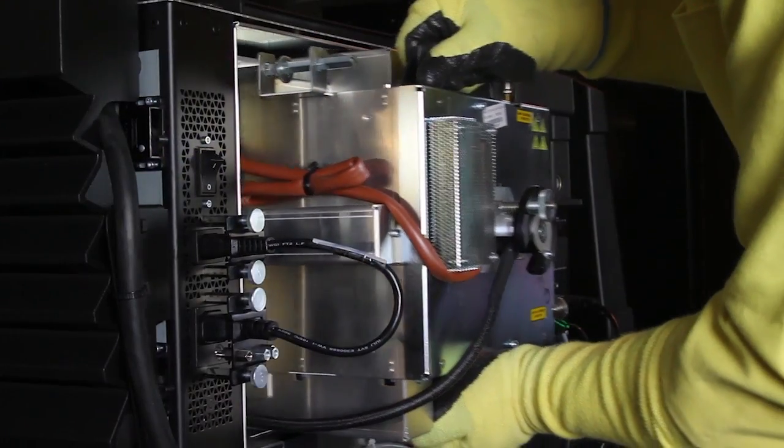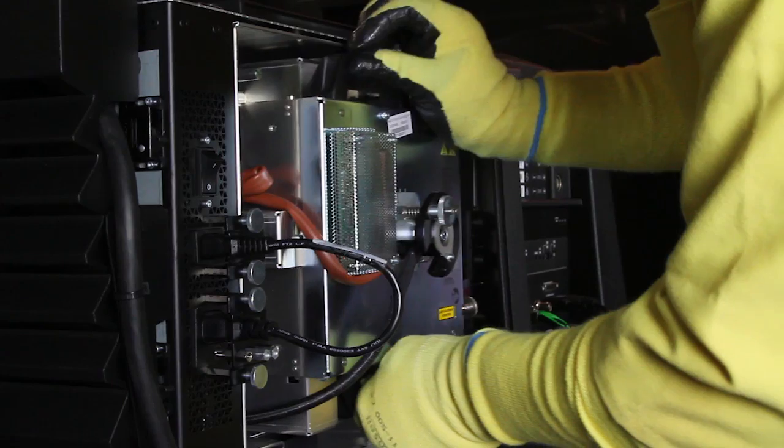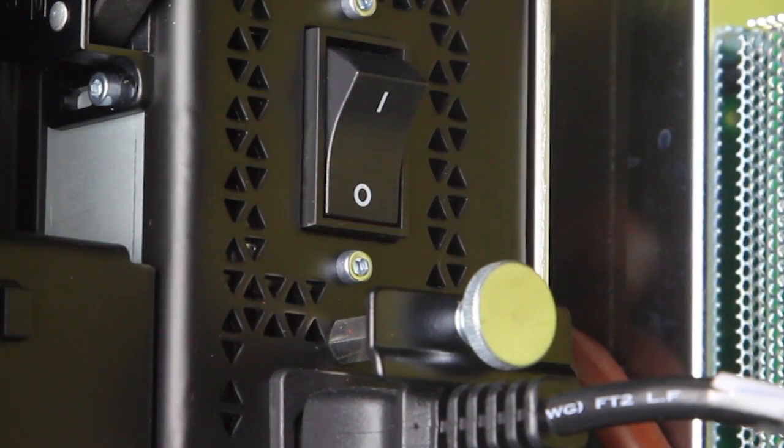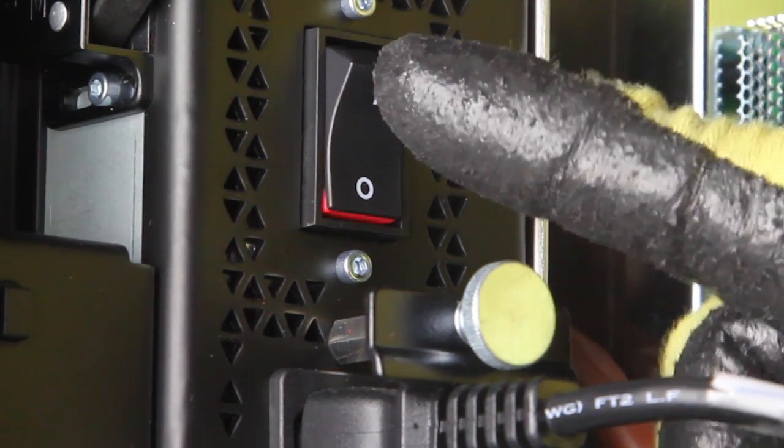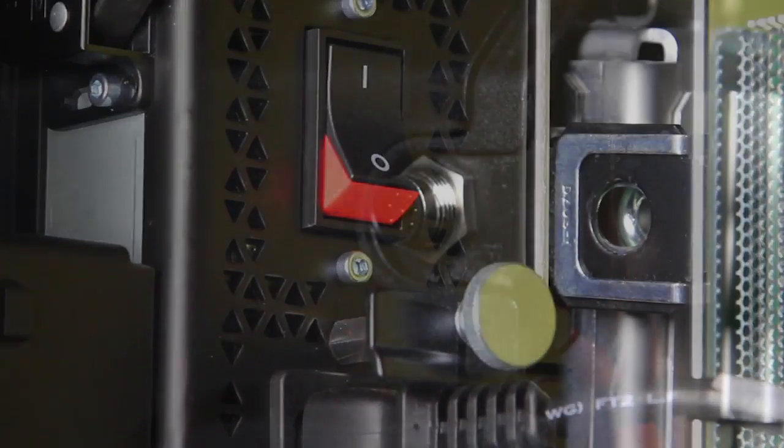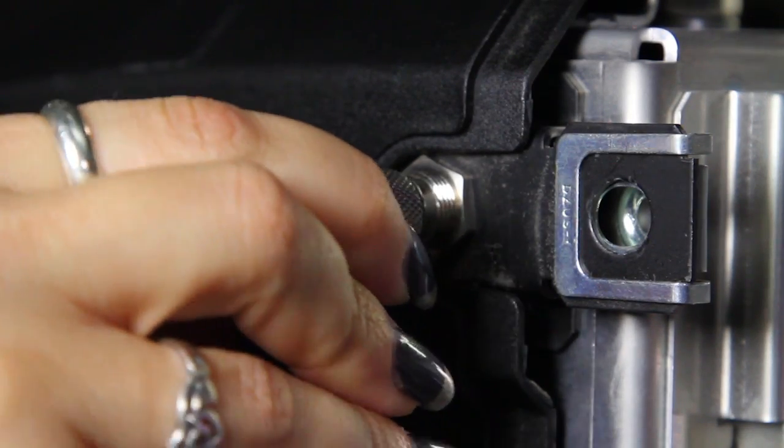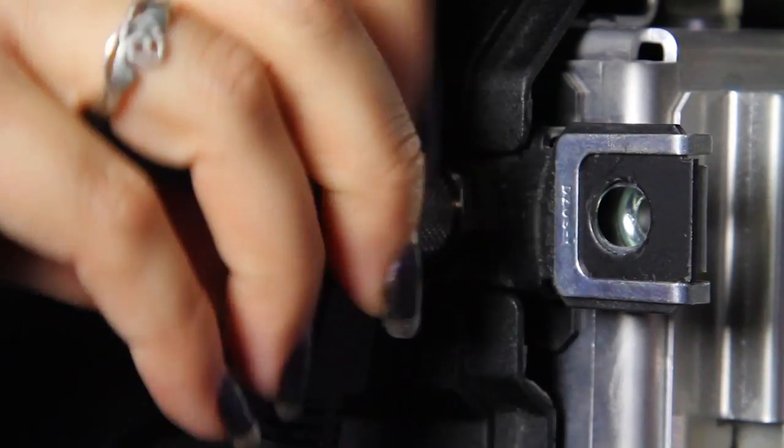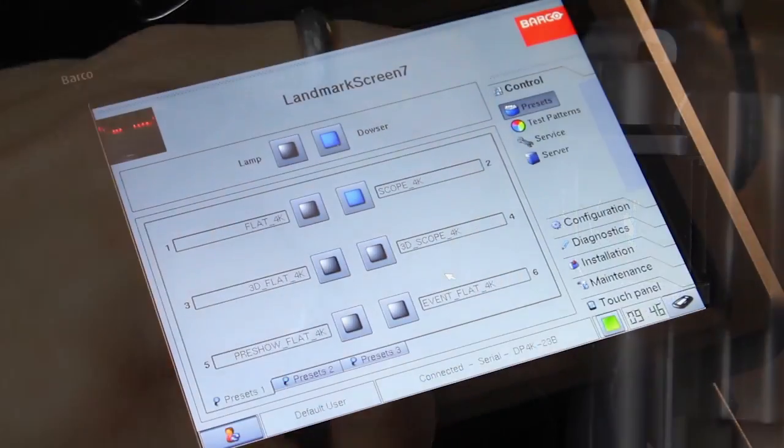After the lamp housing is installed, leave the side door off and turn the power to the projector on. Connect the control console to the terminal at the rear of the projector and launch the communicator software.